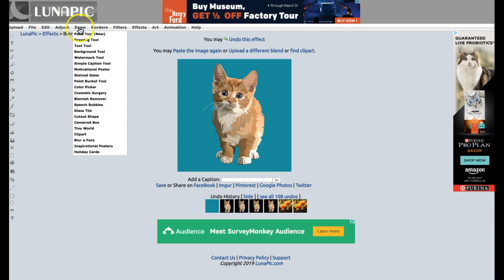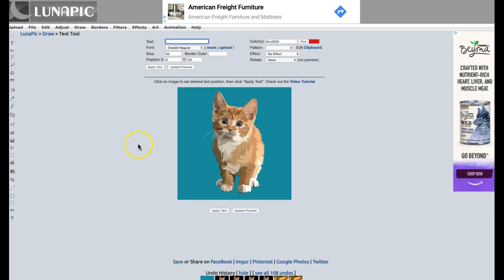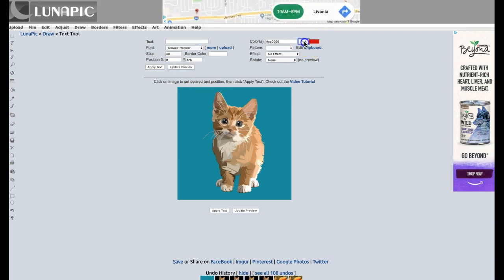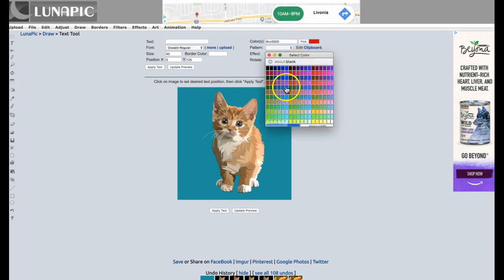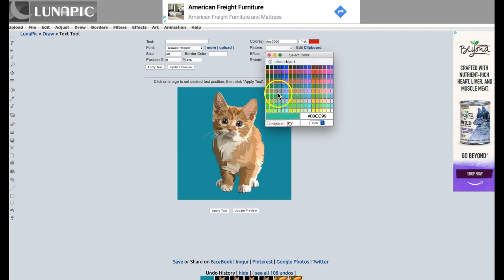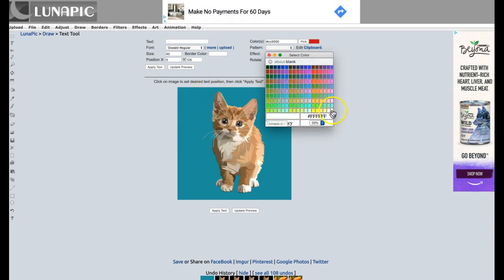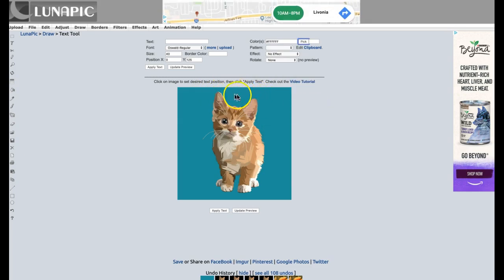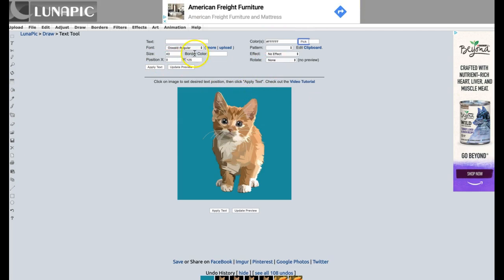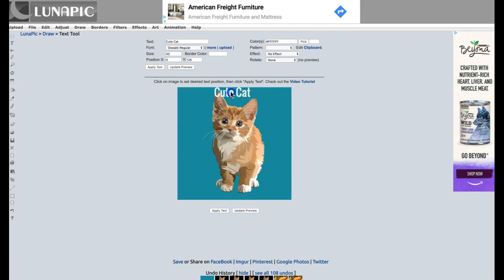One more option under Draw is the Text Tool, in case you want to write something on the image. First, pick a color — click where it says Pick and choose a color. Let's choose white since we have a green background. Then type your text. I just type 'cute cat.' You can move the text wherever you want — up, down, left, right — just drag and drop.